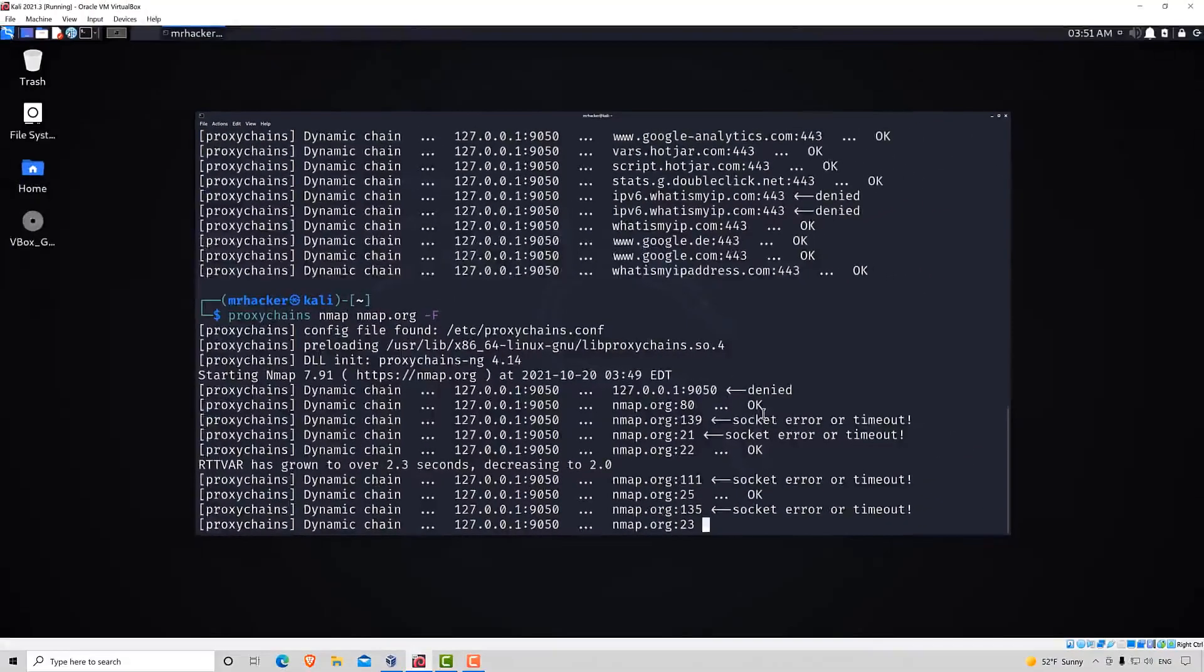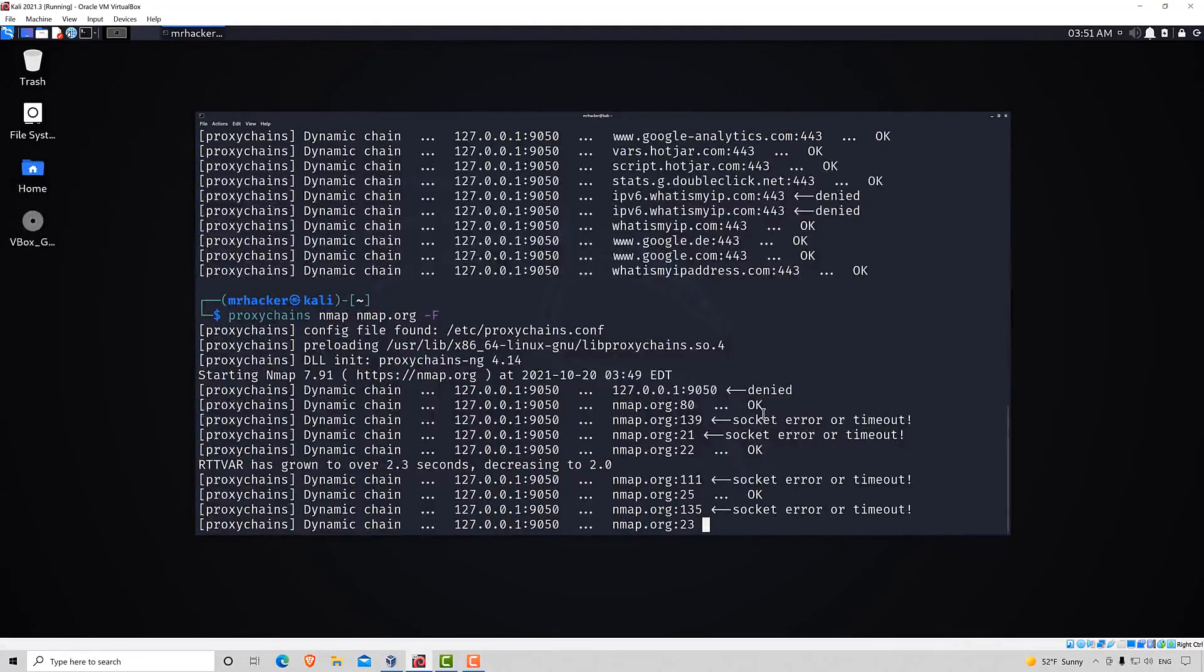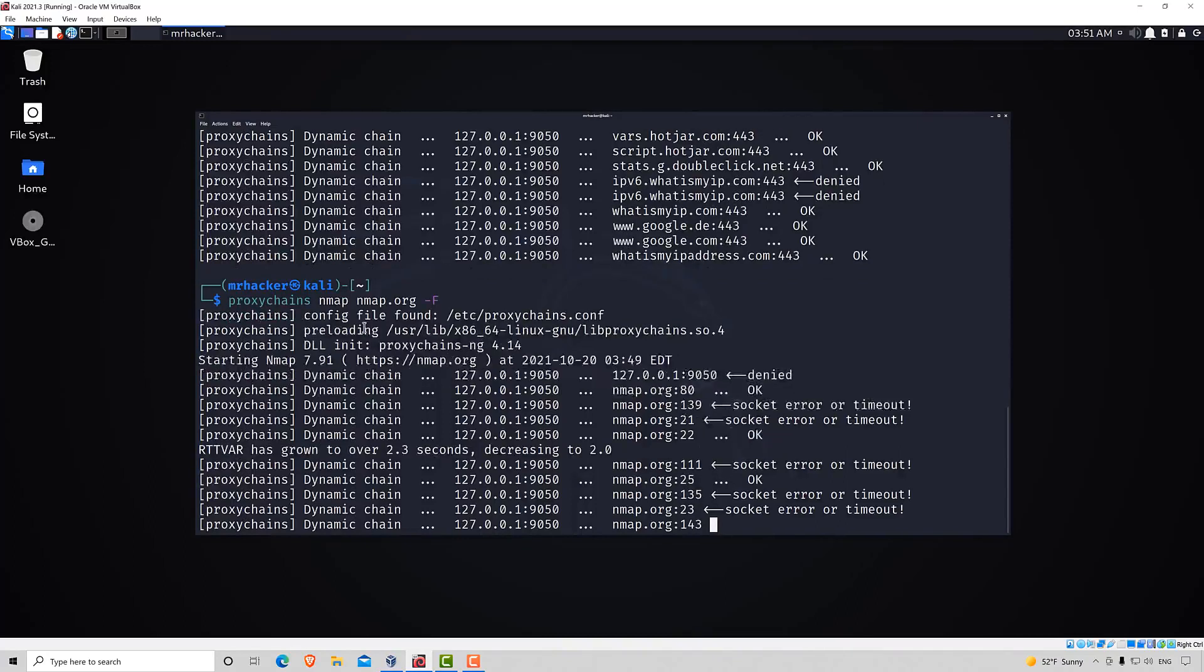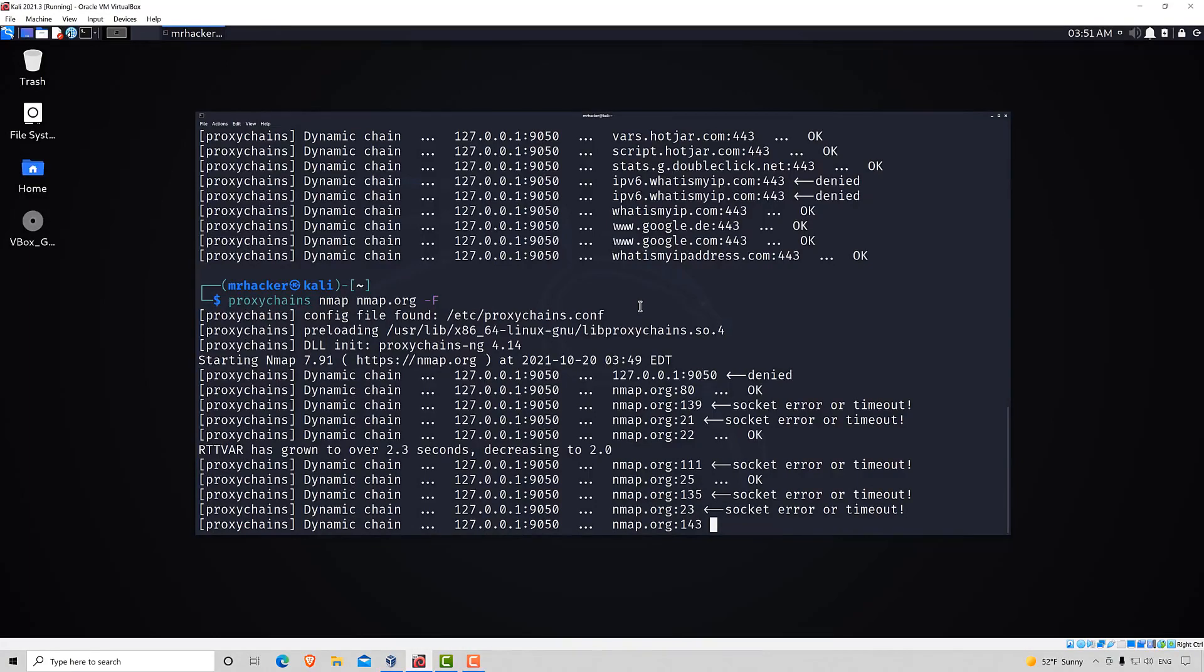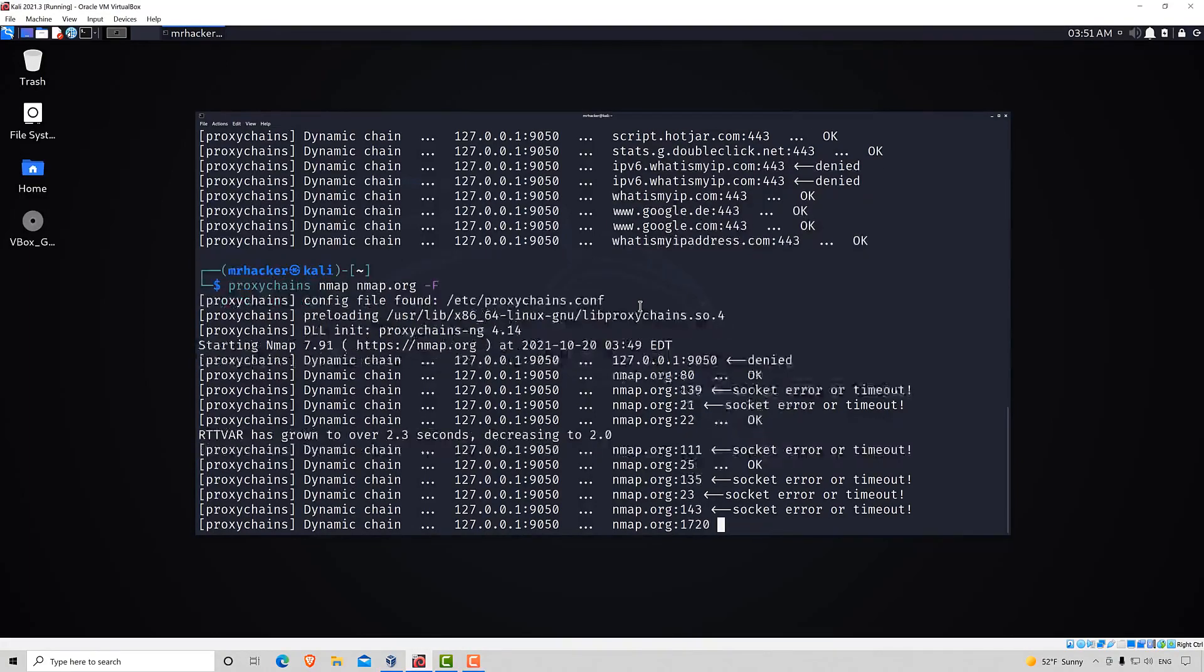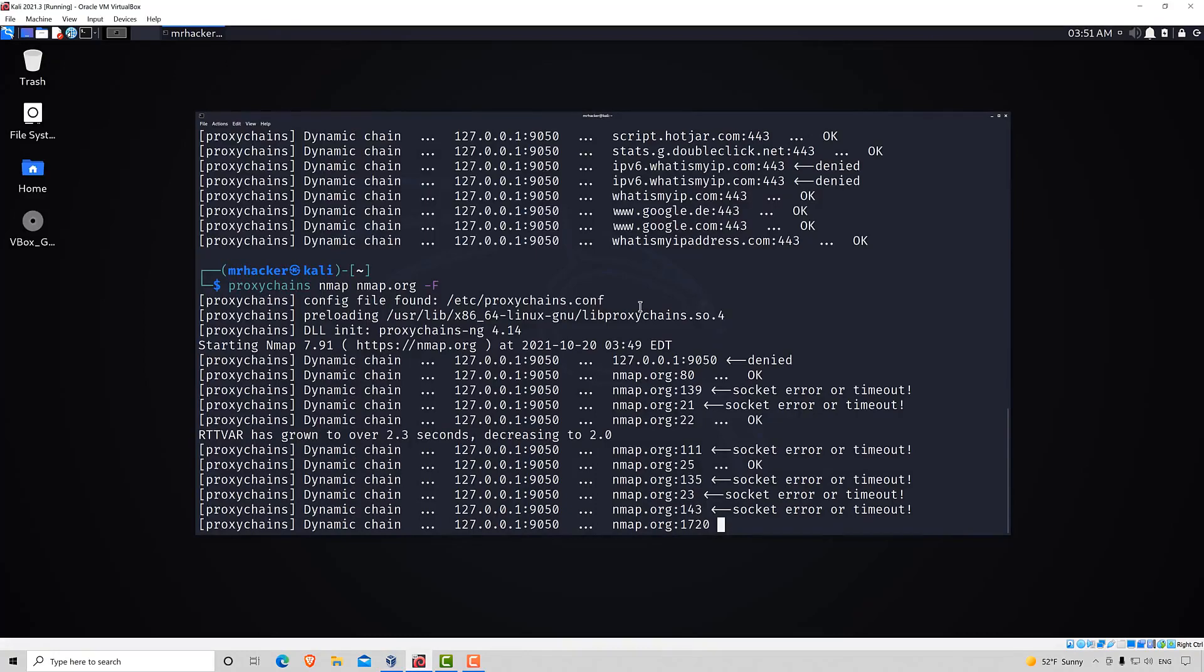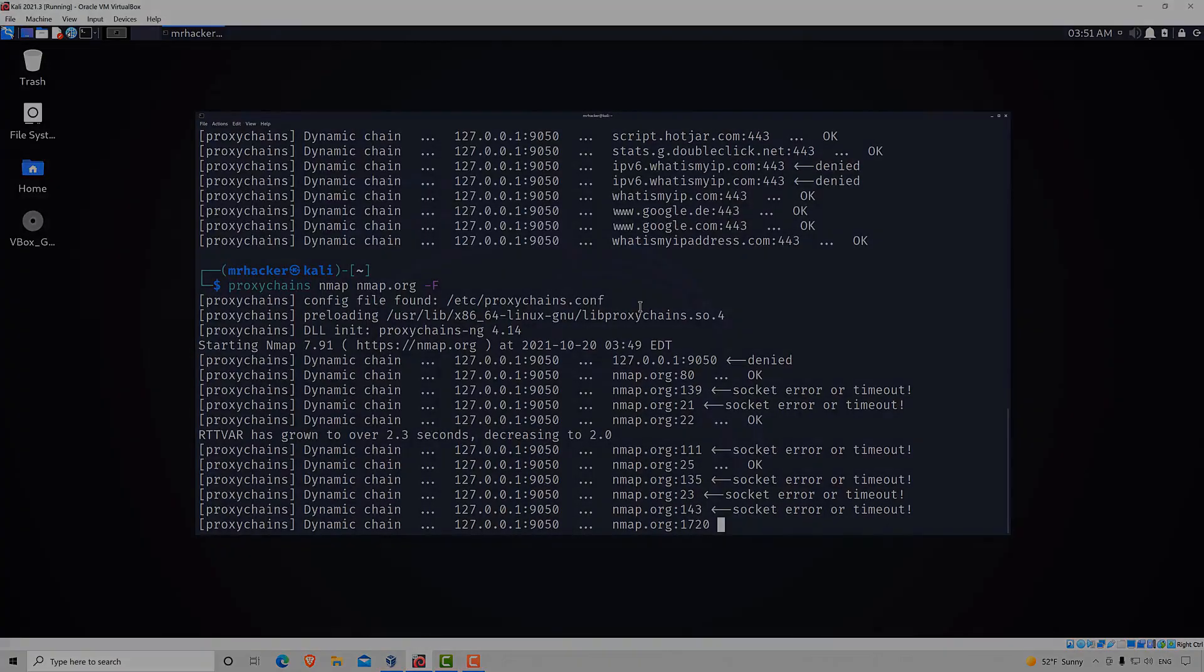That would be about it for this video. This is how we can combine proxy, Tor servers, and our NMAP scan. The same way we would combine this proxy chains with other tools as well that support it. Nonetheless, thank you for watching this video. In the next video we are going to take a look at how we can run VPN inside of Kali Linux. See you in the next lecture.